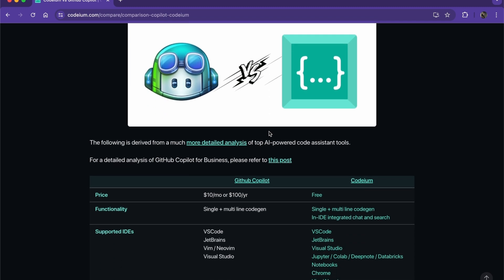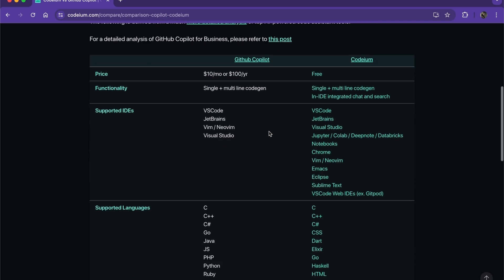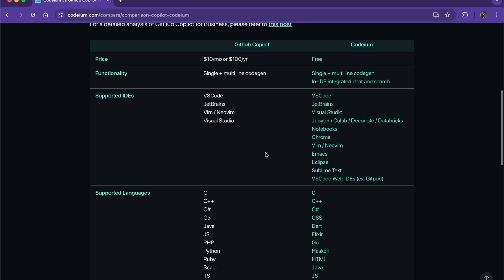Here we have a breakdown of what is better. For price, we have $10 per month for GitHub Copilot while Codium is free. The functionalities are versatile against Copilot, as you can see already.